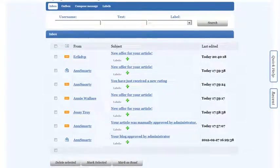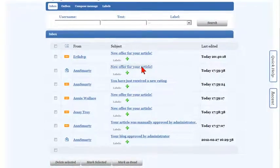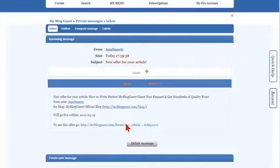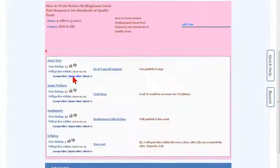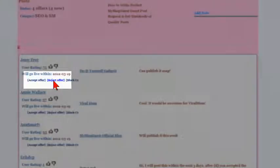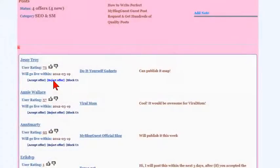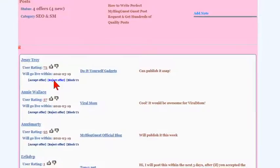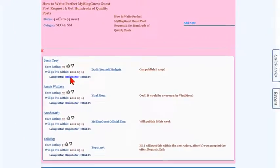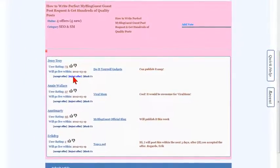As soon as your new article receives a new offer, you'll receive an email alert as well as a forum PM from where you can click the link to see the offer details and accept or reject it. Or you can just wait to receive more offers and choose the best one later.